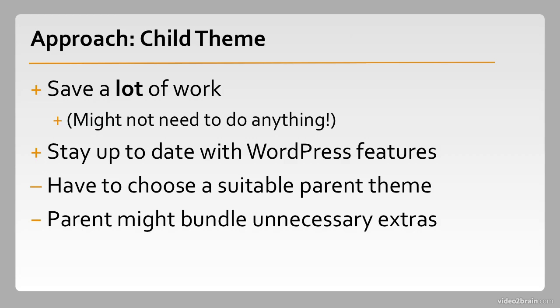This, in my experience, happens more with commercial themes than themes that you might find through the WordPress theme repository, or in other places where the themes are specifically designed to be used as parent themes for child themes. But it still can come up.